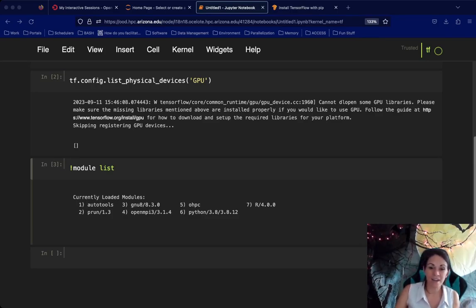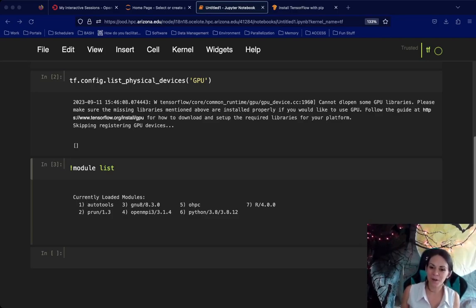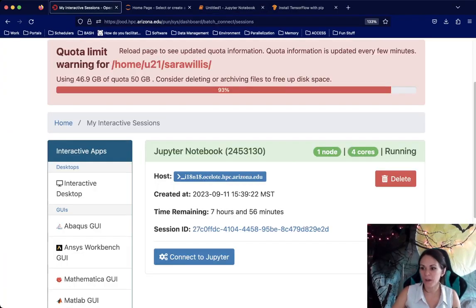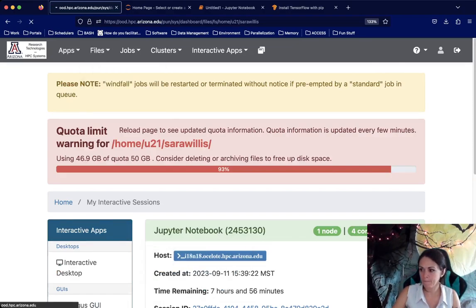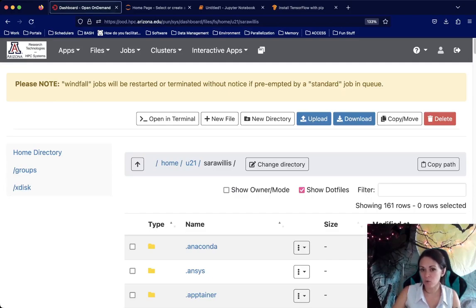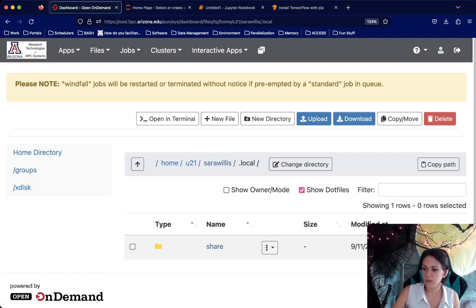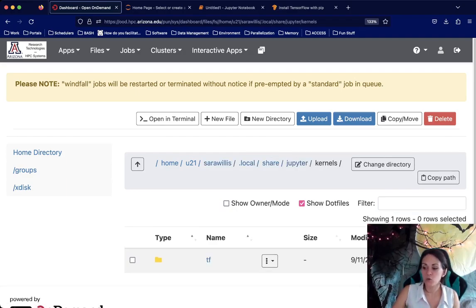That's where the last part of this tutorial comes in — we need to edit our kernel to give access to additional modules. To do this, we need to get access to a specific configuration file. If you don't need additional modules in your Jupyter environment, you can stop the video here. But if you do, we need to go to our files in our home directory and look under the .local directory. First, click the Show .files option, filter to local, and you'll see this directory. Then under share, Jupyter, and kernels, you'll find your files under the name you gave your particular kernel.